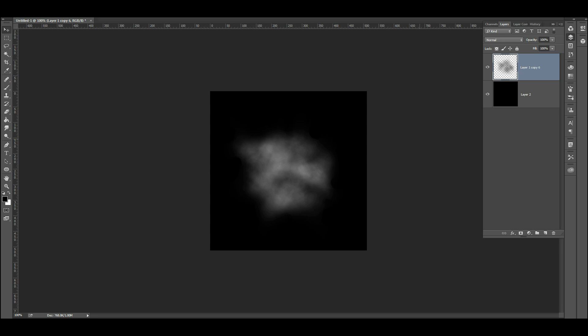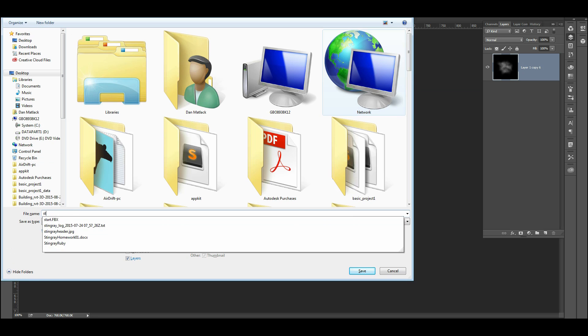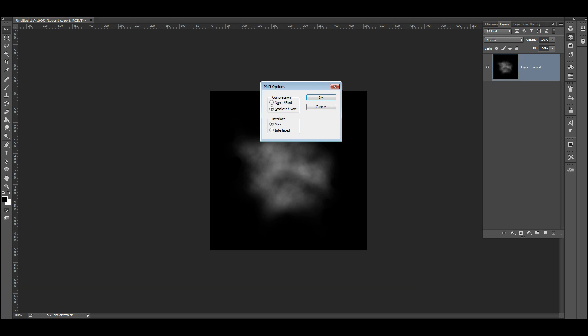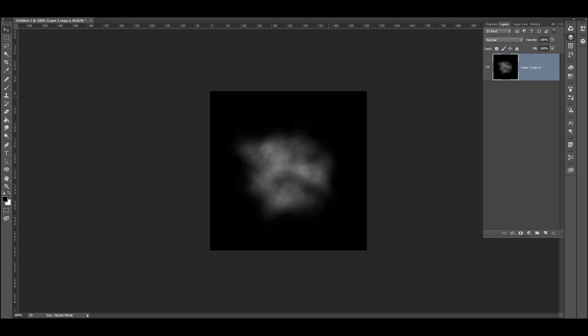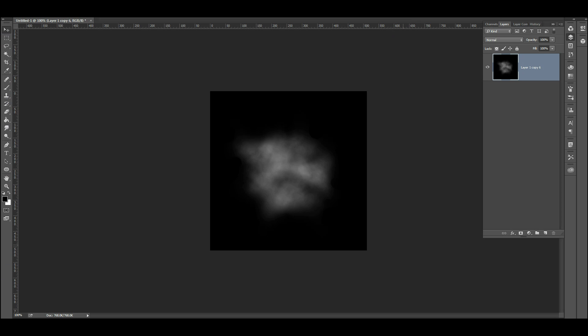Okay, so I've got this little foggy guy here on a black background. I'm going to save this as steam test. I'm going to save it as a PNG file. Just throw it on my desktop. Make sure I save that on my desktop. I did good.